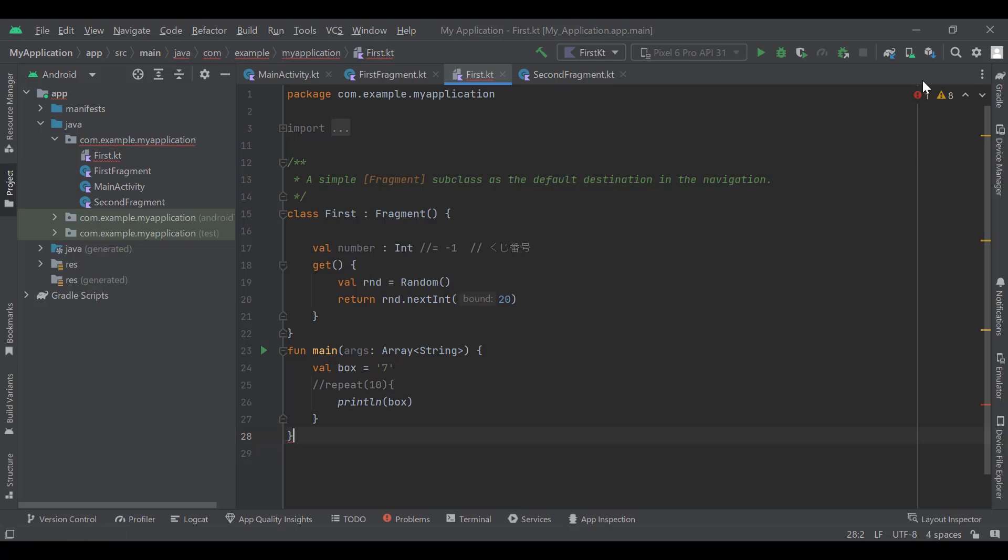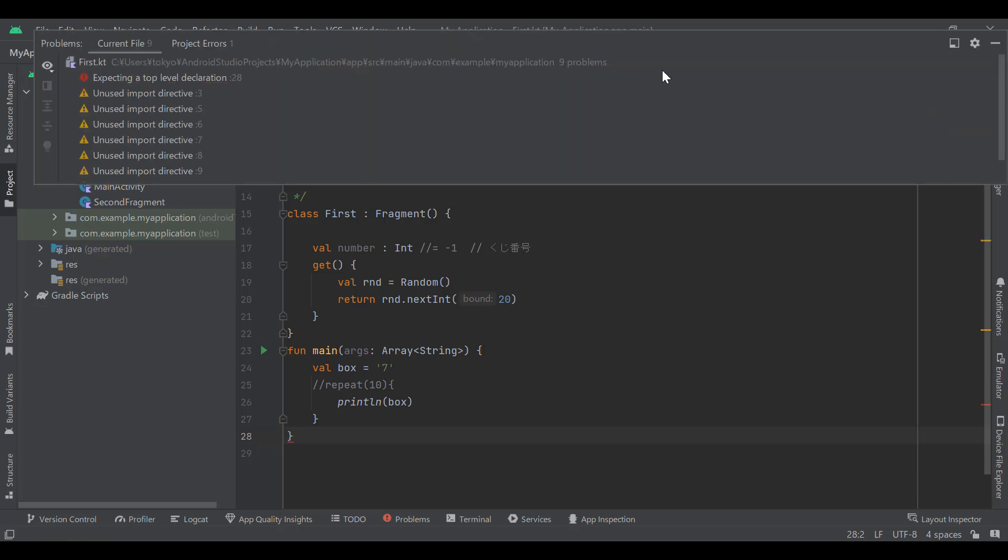This solves the problem. Finally, I'll correct the indent error, and you are done.